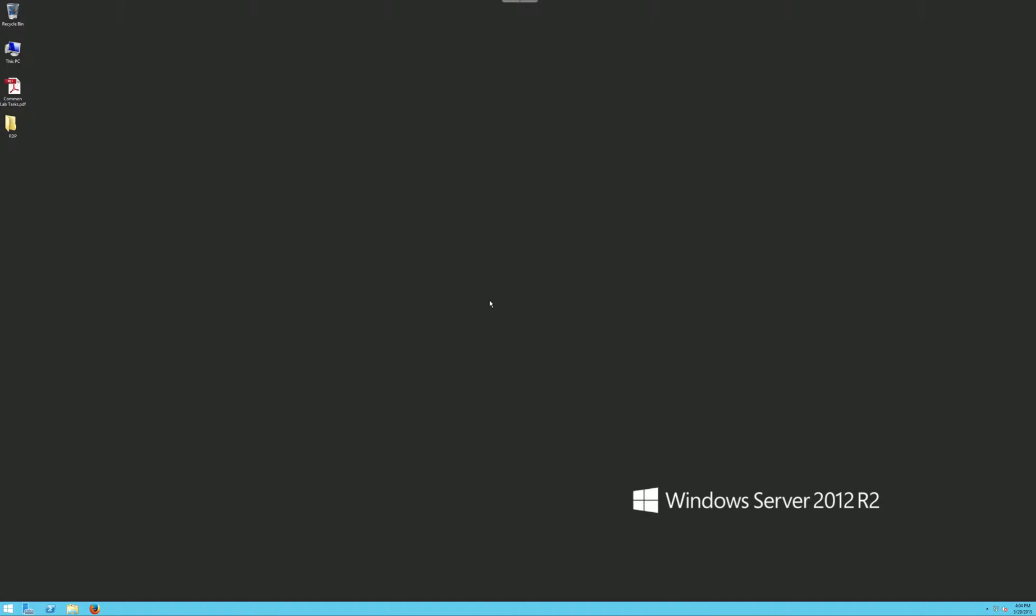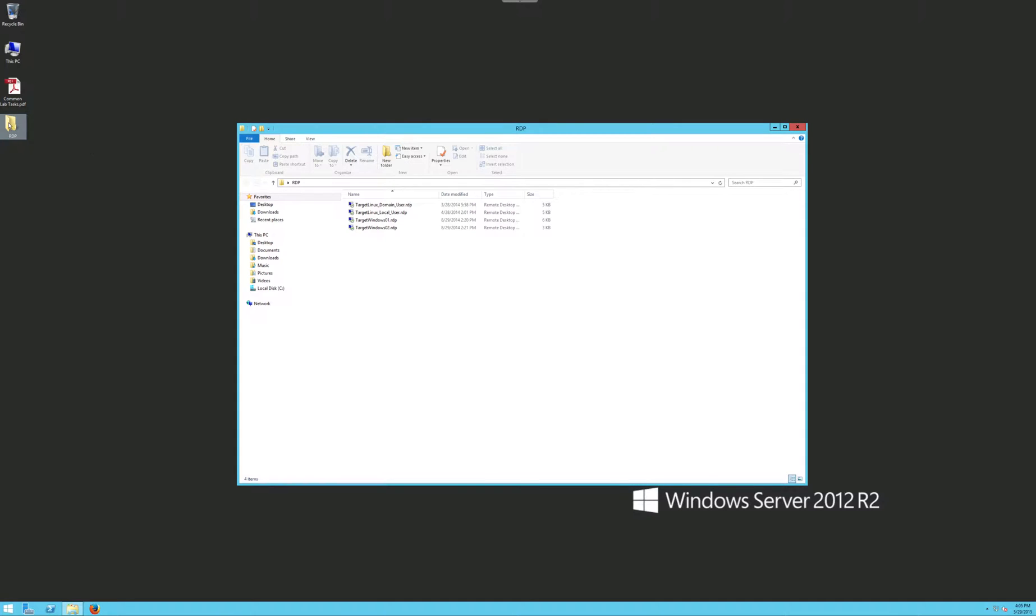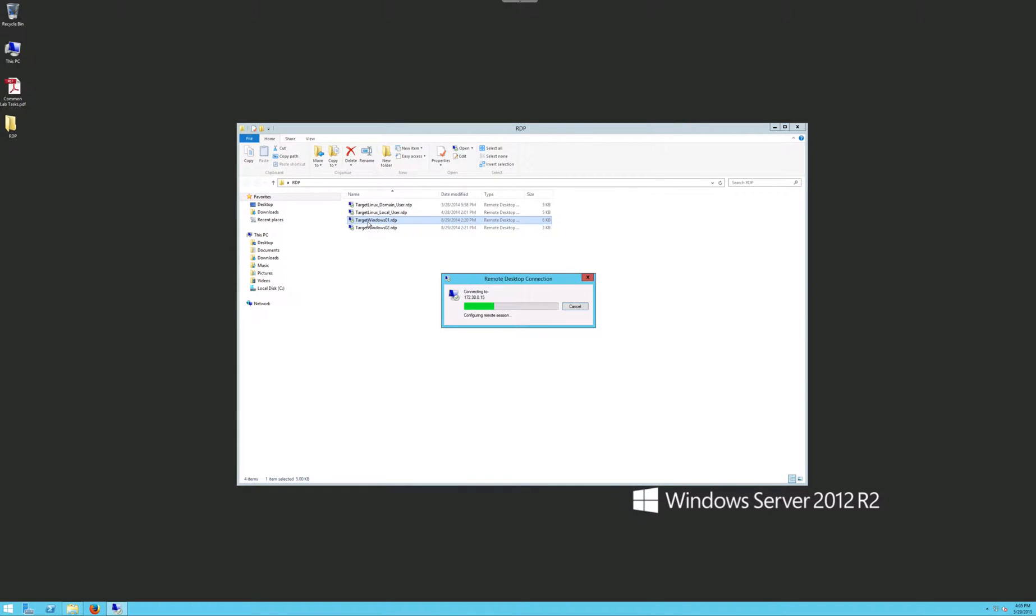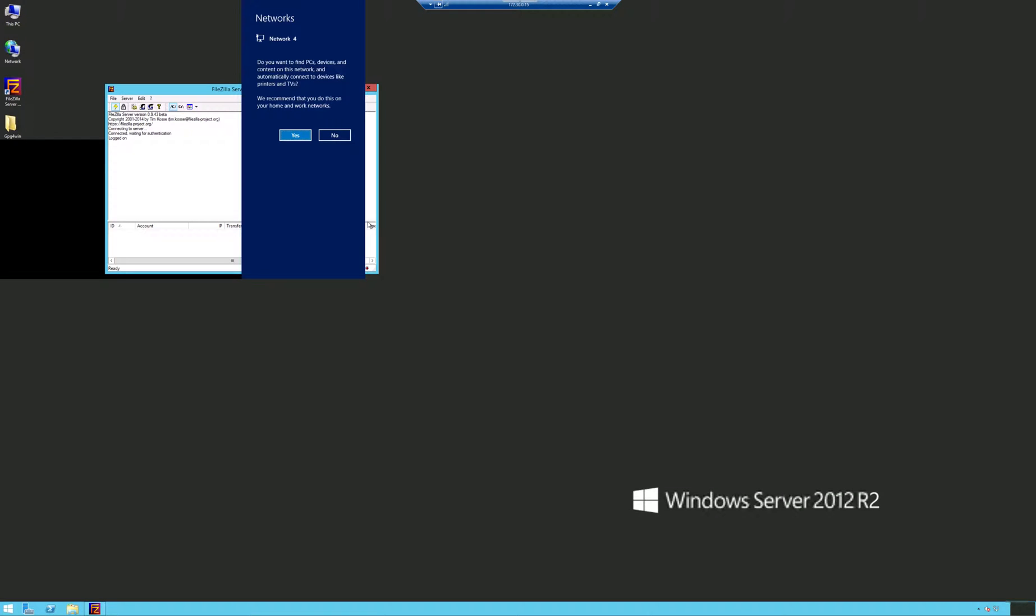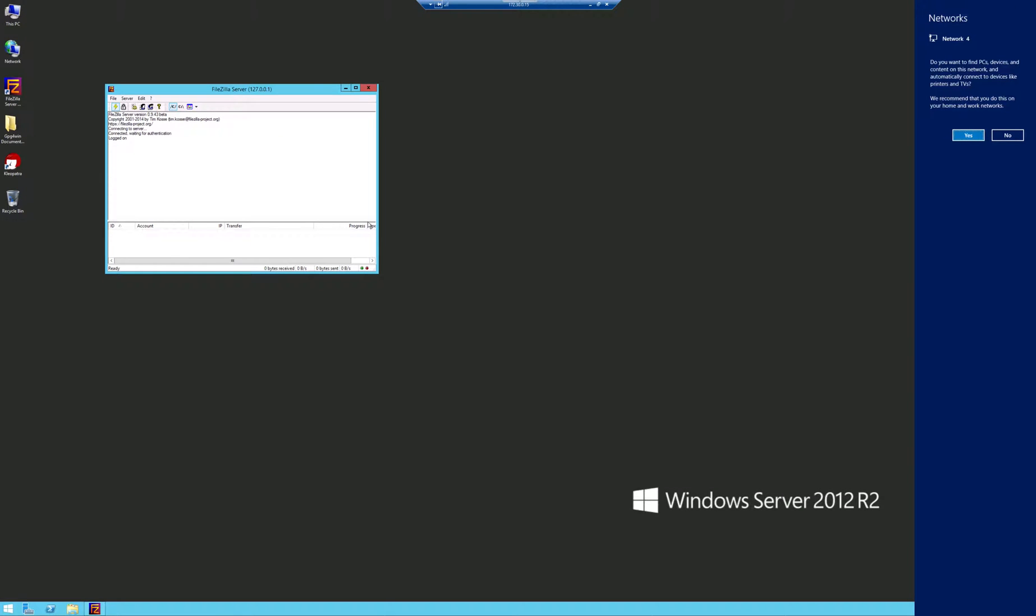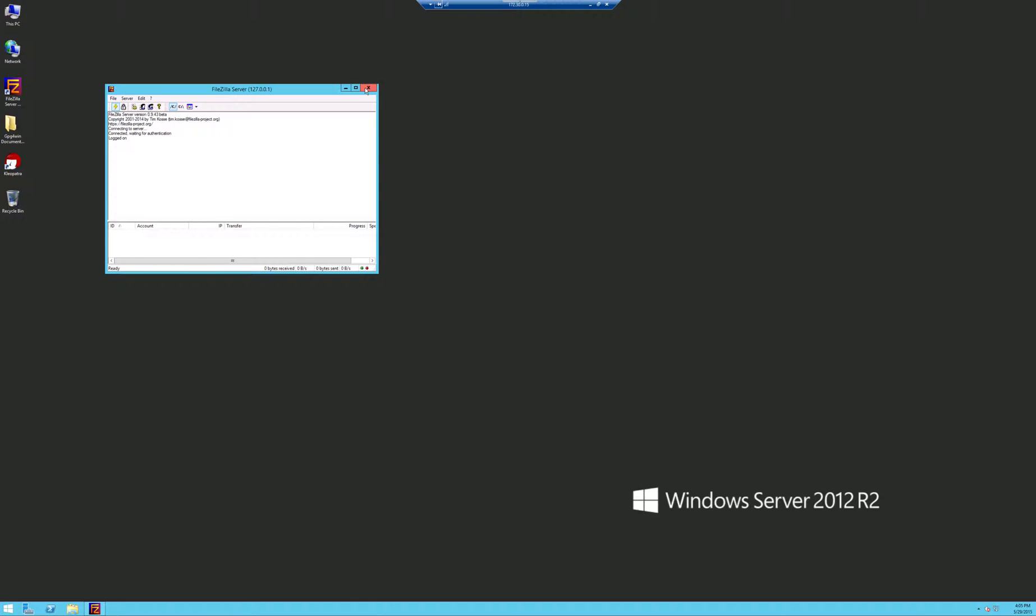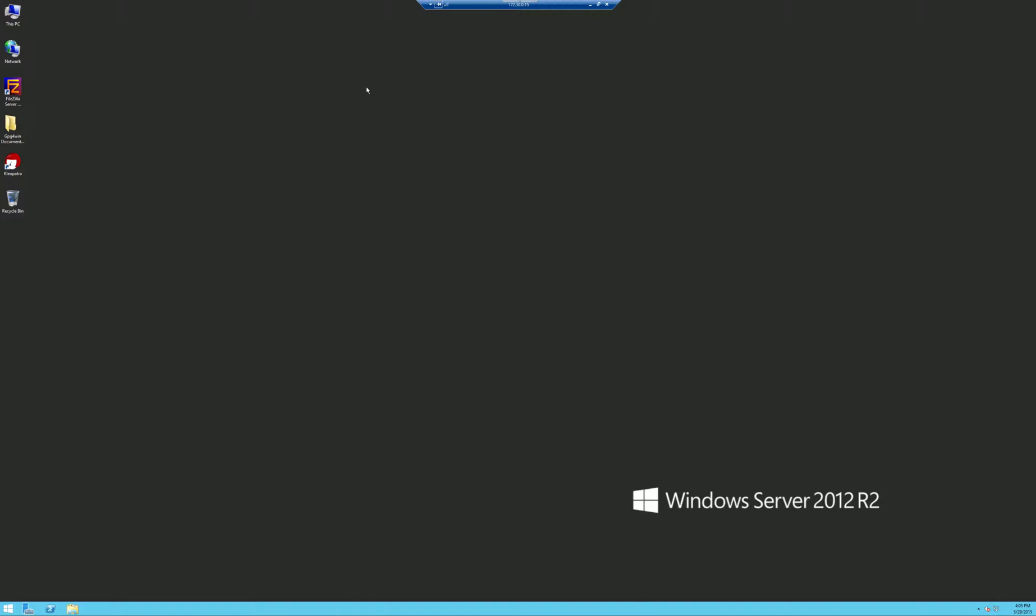So what we're going to do is we are going to set up that group policy. What I'd like everybody to do is go ahead and click on the RDP folder and we're going to click on target window one. We're going to open that up. We're going to give it a second to load up. This FileZilla server we can close out of that, we don't need that.